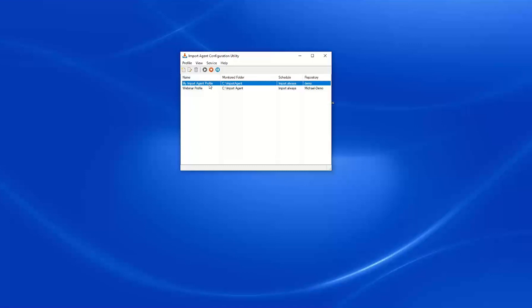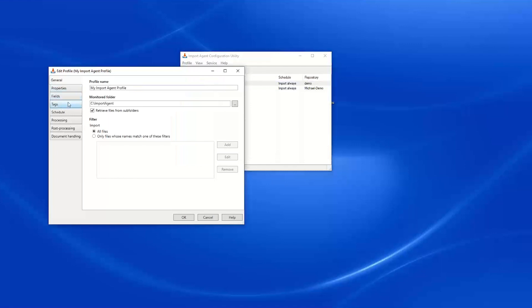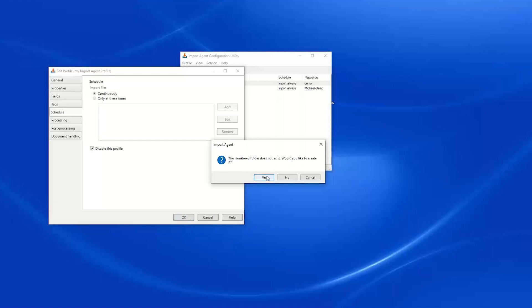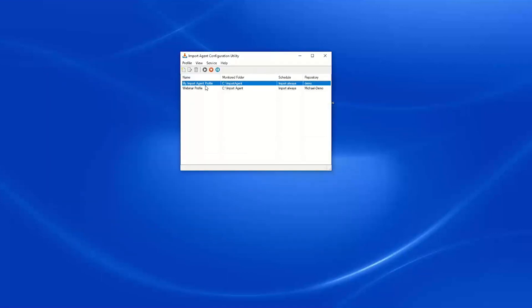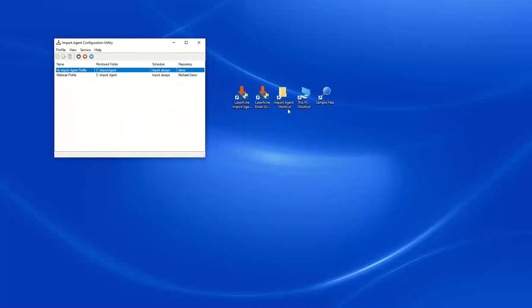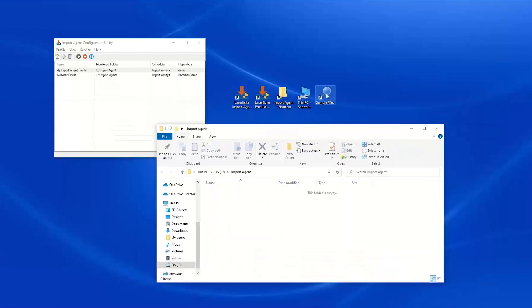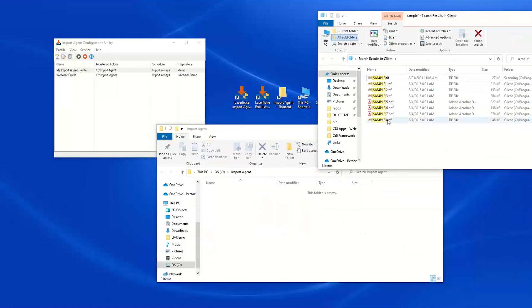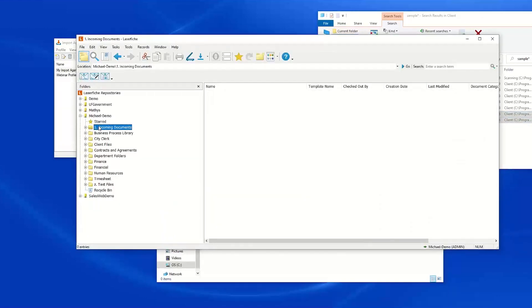Now that we have Import Agent configured, I have my Import Agent folder set up in Windows already, and I will pull in some sample files. Here we'll pull in samples 7 and 8. These files are going to come into my incoming documents folder in my Laserfiche repository. We'll drop these into a subfolder I'll call "new documents" and pull them in — copying rather than moving.